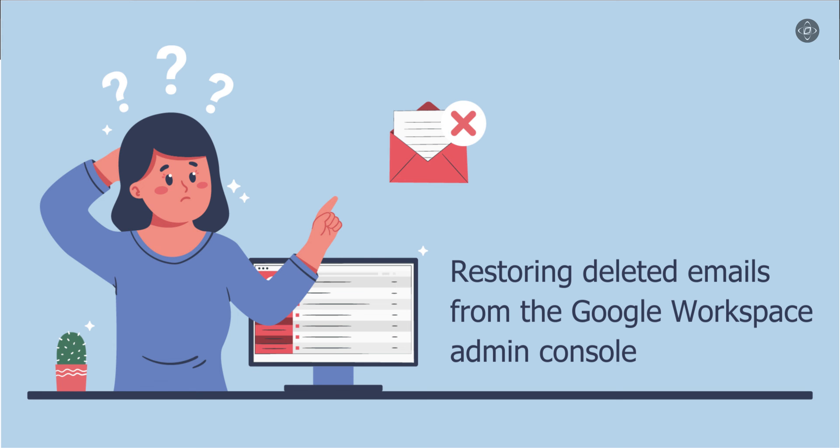Hi everyone, welcome back to our channel. Today we have got a useful topic for you. We are going to cover the process of restoring deleted emails from the Google Workspace admin console. So if you have accidentally lost some important emails, no worries, we will help you.